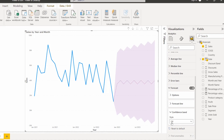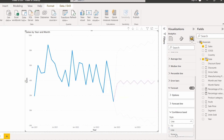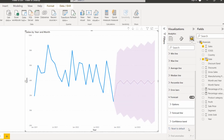Now expand the Confidence Band section. By default, the style is set to fill mode. We can also display only a line, or choose none. I am going to choose the fill option. It is also possible to reset to the default option by selecting Reset to Default.